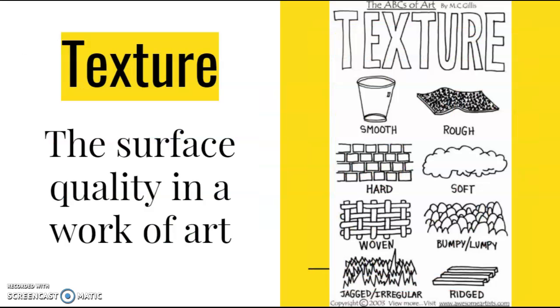Texture is the surface quality in a work of art. We associate texture with looks and feel. So if something looks like fur, we would likely associate it with being soft and cuddly. Some examples of texture are rough, smooth, shiny, bumpy, and furry.